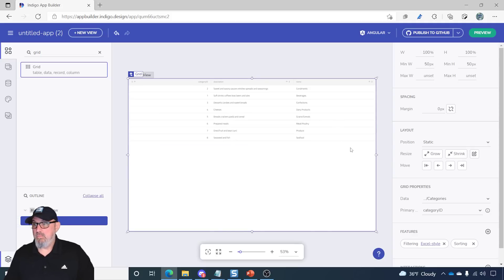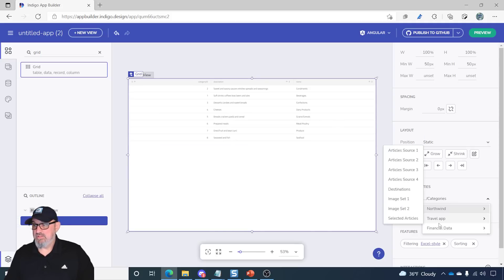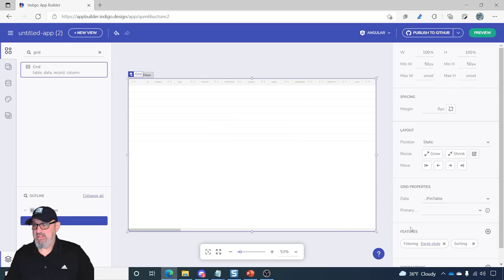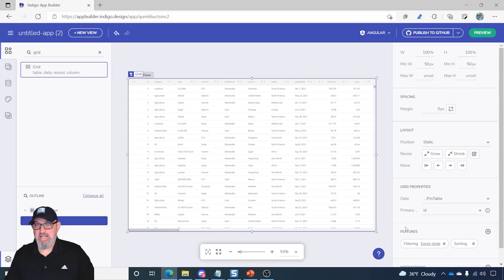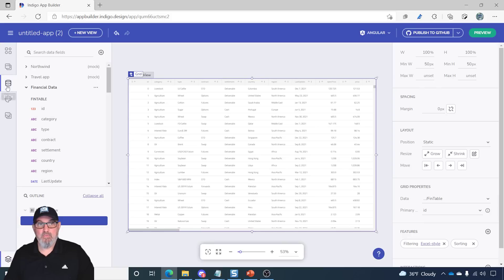Let's set this to 100% width and 100% height. Now, we'll go down to the grid properties. We'll select financial data, fin table, and we'll set the primary key to ID. Now, I have all of the data from my REST data source in the data grid. So, the data binding takes a second.